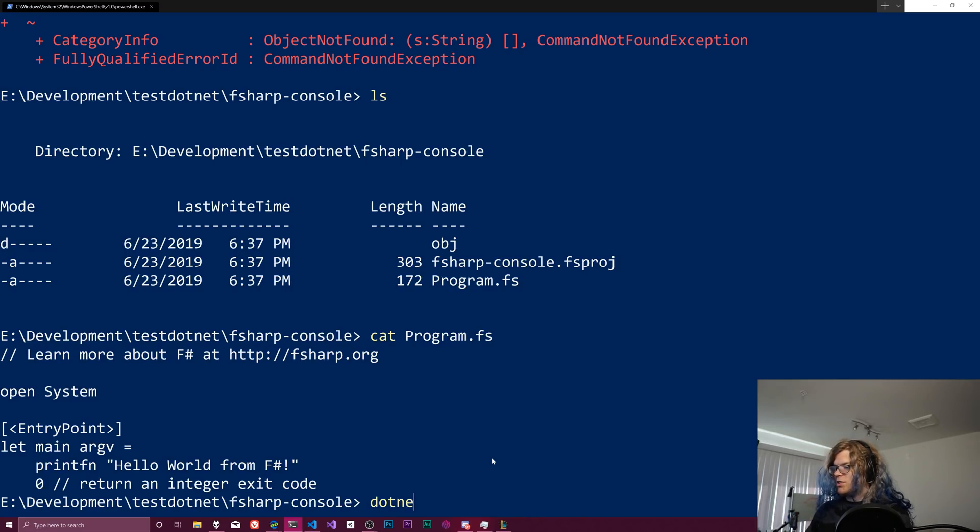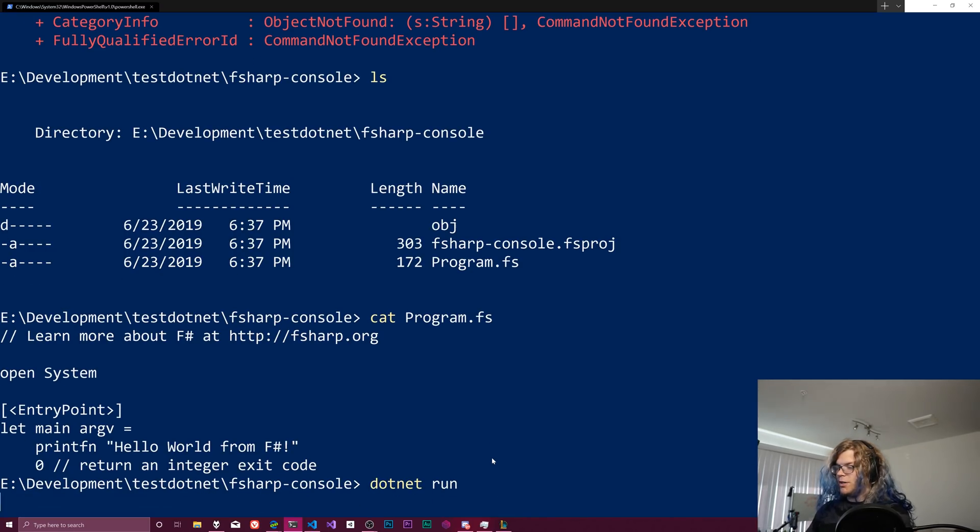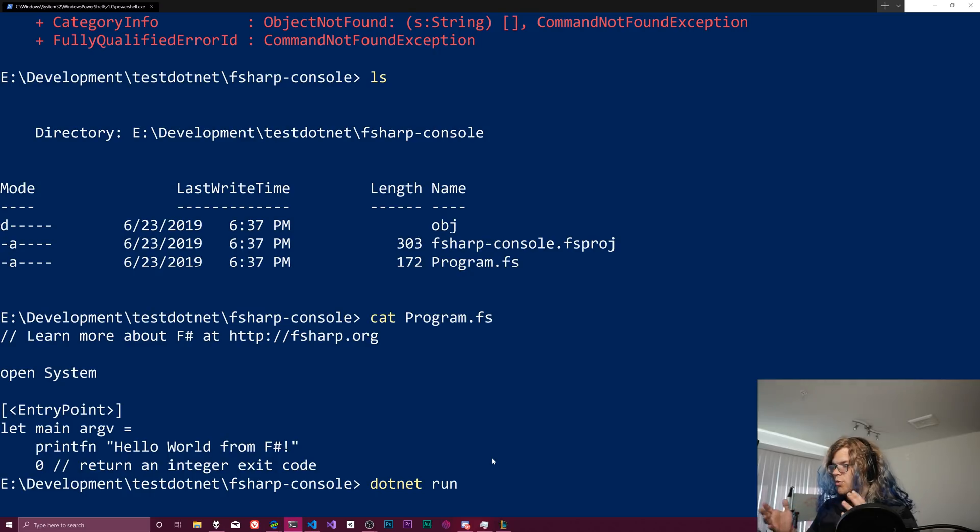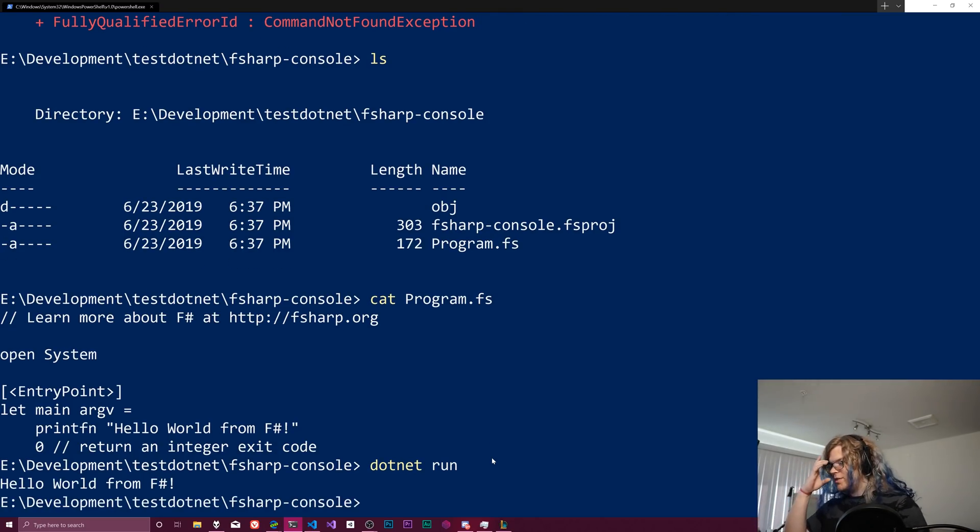And we should be able to just run this. So dotnet run. And since we're in the directory, it should know what to do and run this for us.